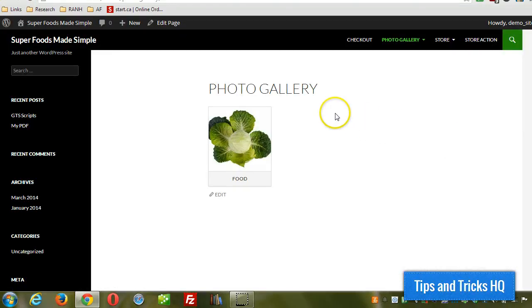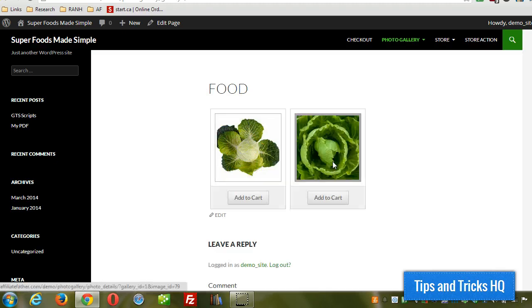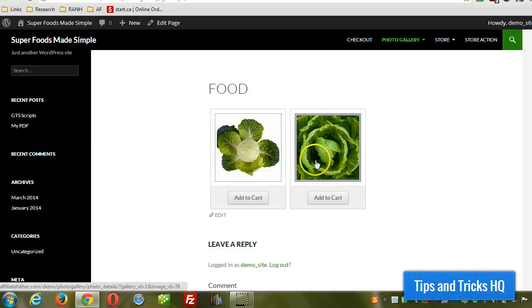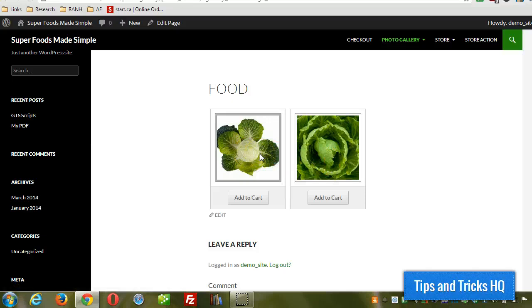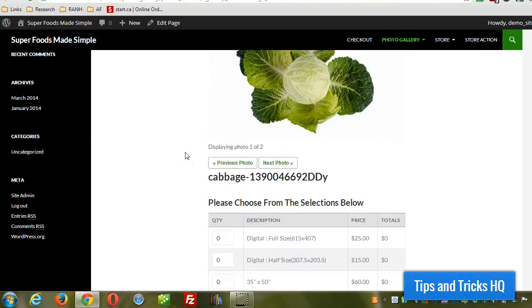So for every photo gallery that we create, it'll be lined up here. Then if we want to look at the photos within this particular gallery, just click on that. And now we can see the different options here. If we click on one of the images, we can see it on its own page. There we go.